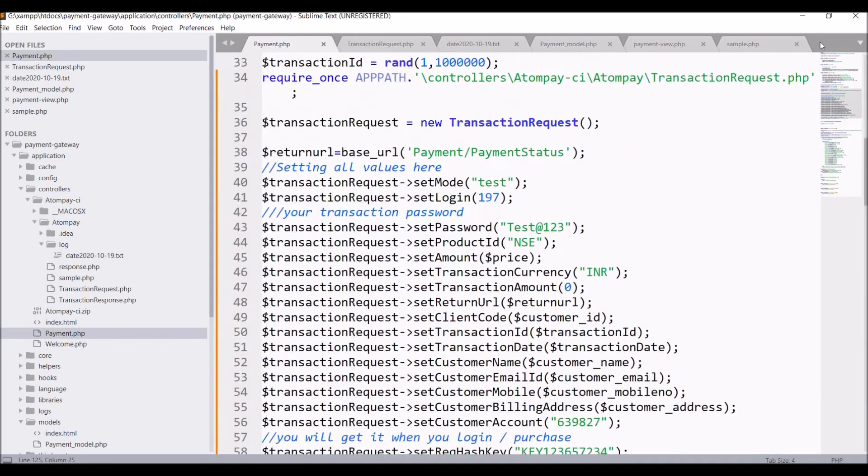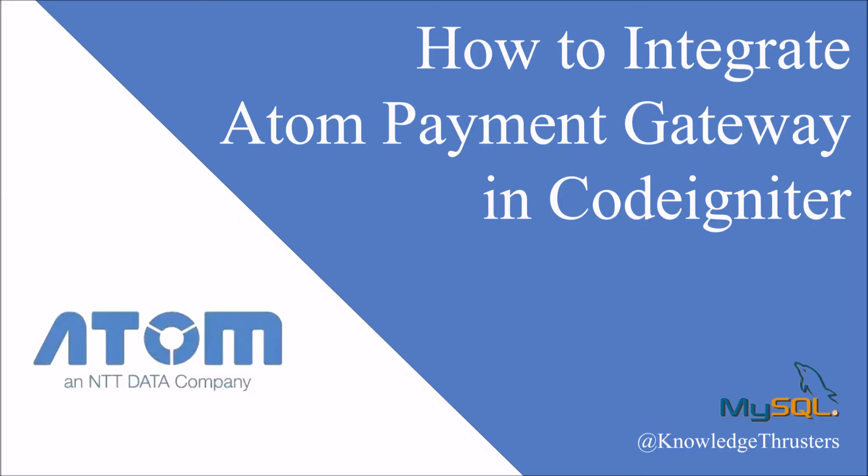So that's how you can redirect to the payment page that you have created. So I have shown you complete Atom payment gateway integration. Please like, share and subscribe to my channel. Thank you so much for watching.